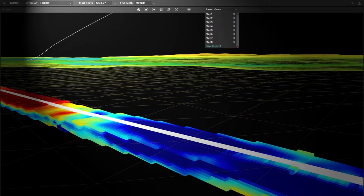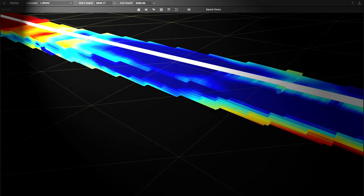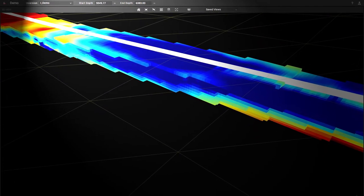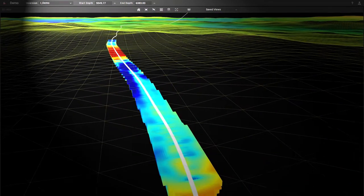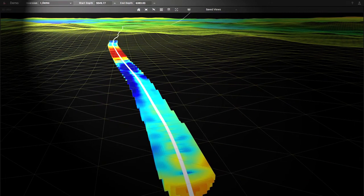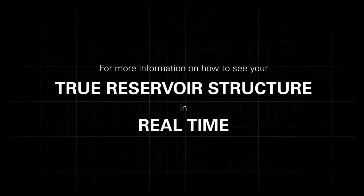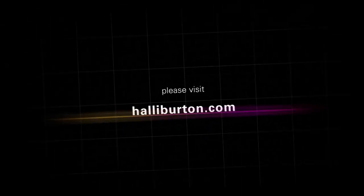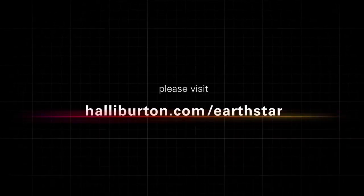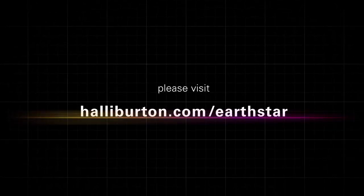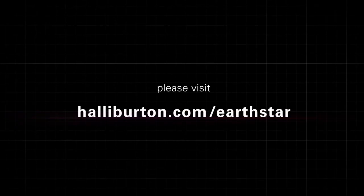Have a far better understanding of the shape, size, and productivity of the reservoir. For more information on how to see your true reservoir structure in real time, please visit Halliburton.com/earthstar or contact your local Halliburton representative.